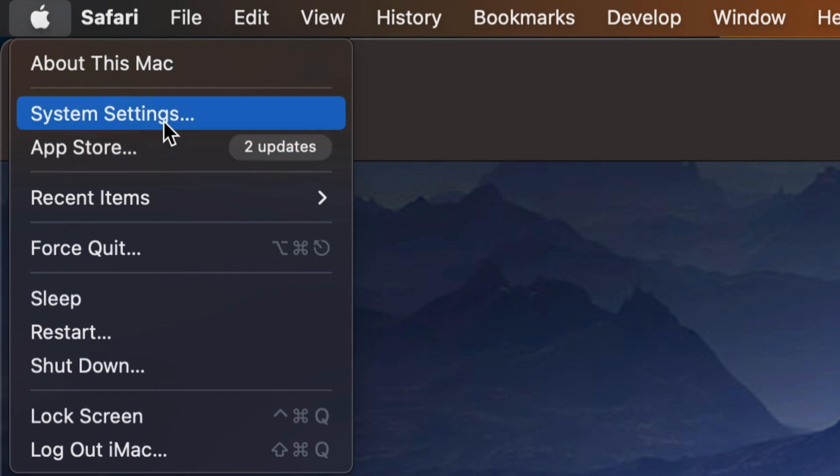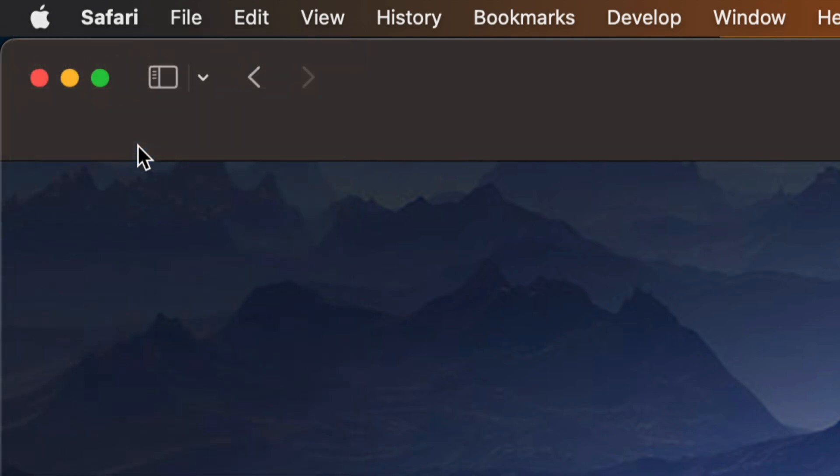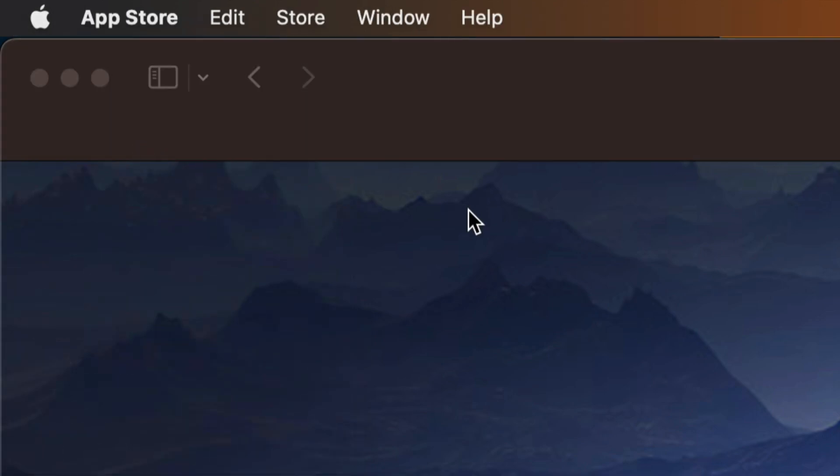In System Settings, that's where we download anything that's related to our Mac OS. So any updates will be there. Other than that, in the App Store, that's where we're going to see everything that has to do with our apps.